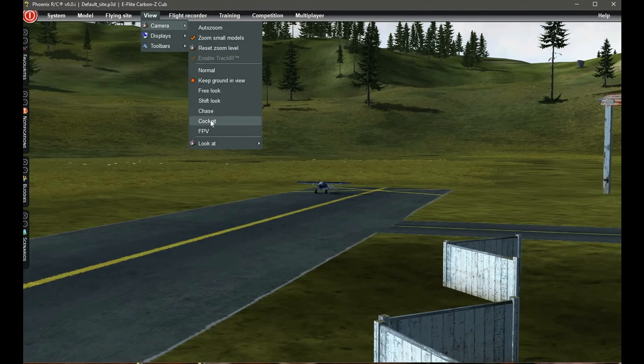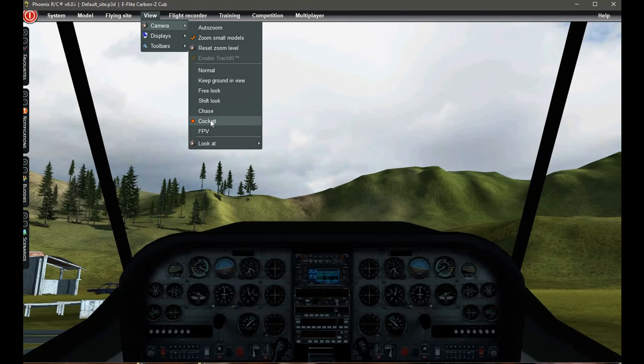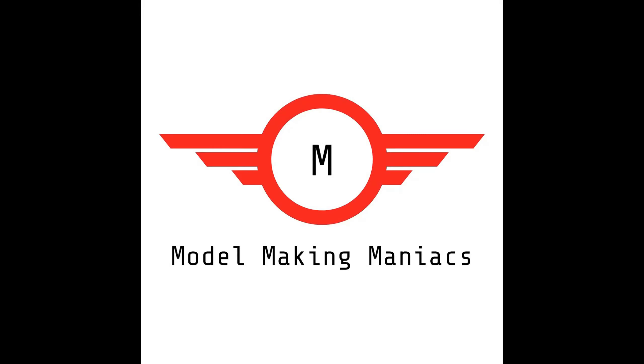It'll change to the cockpit view, and that's all there is to it. Thanks for watching — that's all from me from Model Making Maniacs, bye for now.